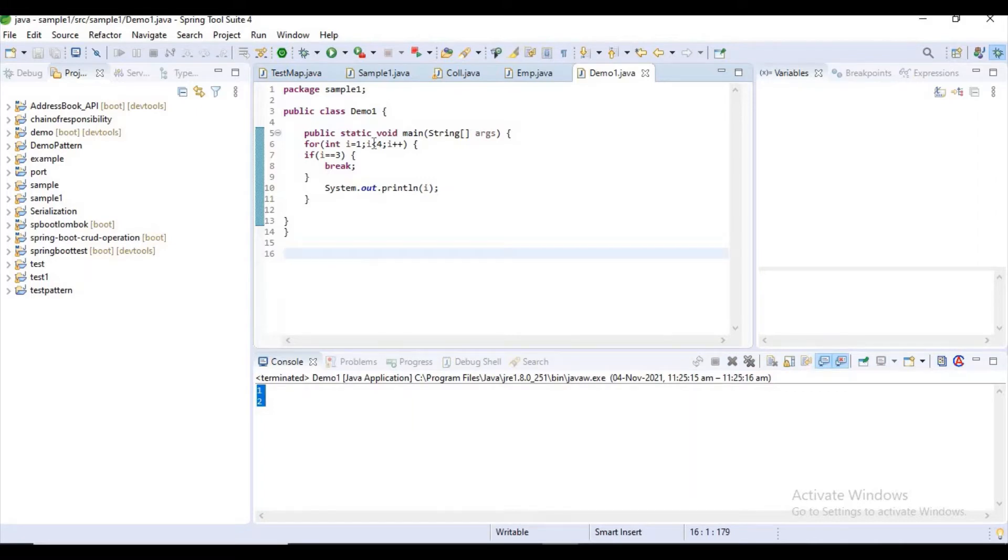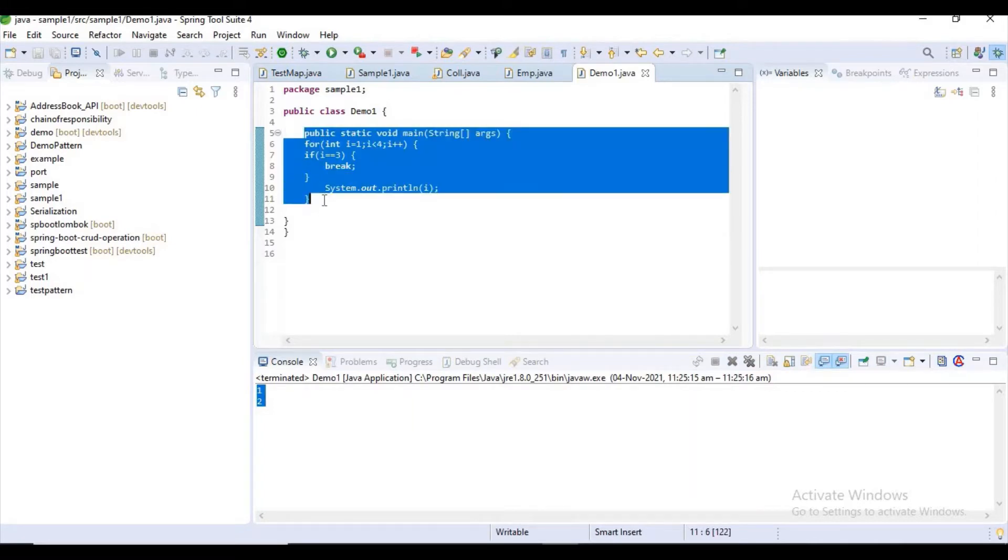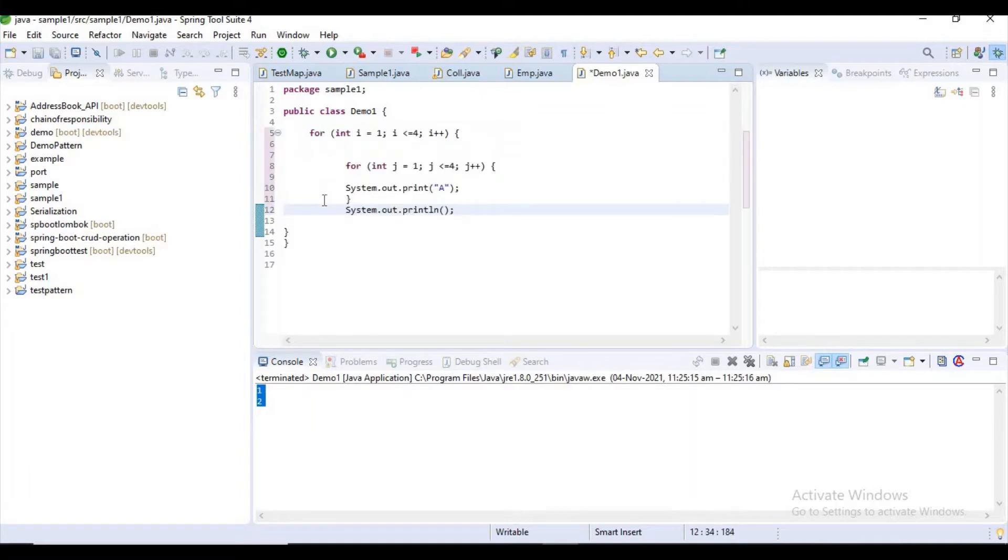Now I will start explaining the label statement.